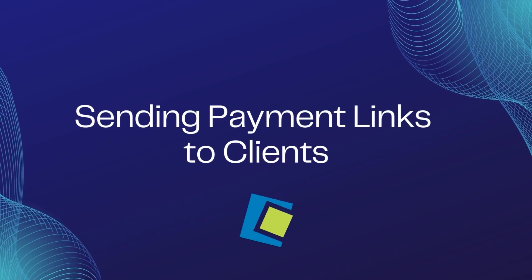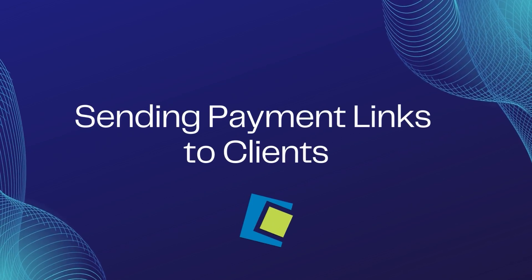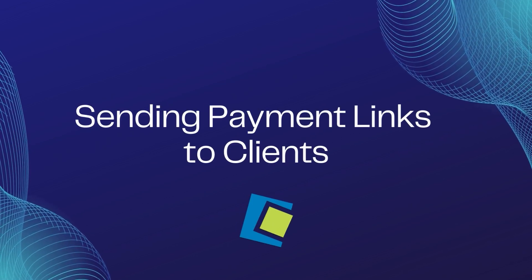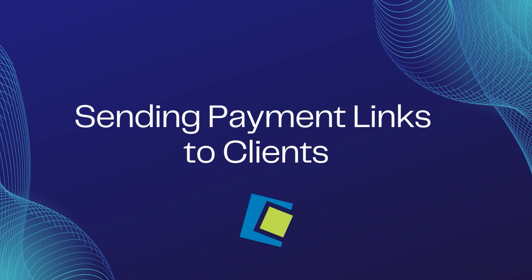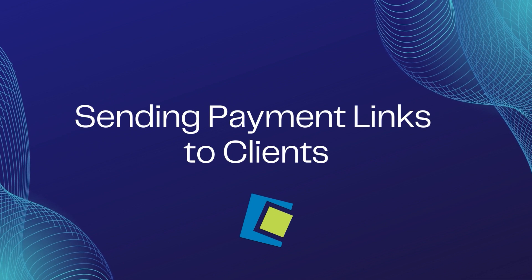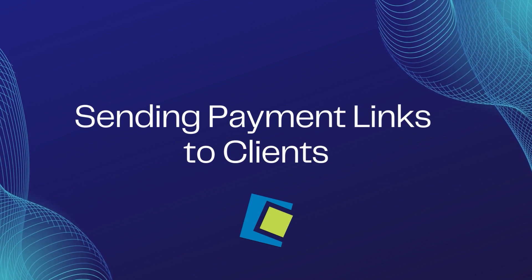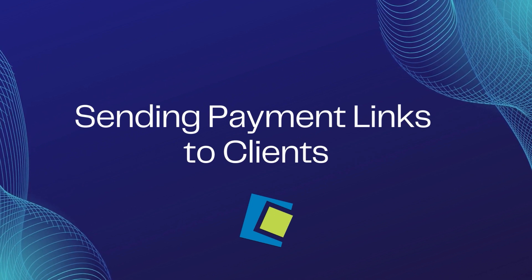Hello and welcome to our Serenade video. In this video, we will review the ability to email or text a payment link to your clients.